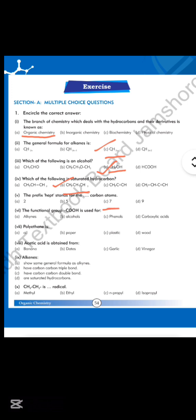Number 5: the prefix HEPT stands for how many carbon atoms? Option C is correct — 7 carbon atoms. Number 6: the functional group -COOH is used for option D, which is correct — carboxylic acids. Number 7: polyethene is — option C is correct — polyethene is a plastic.